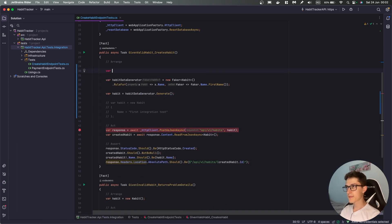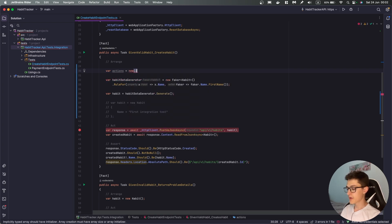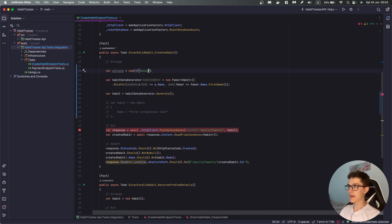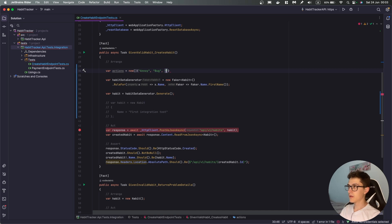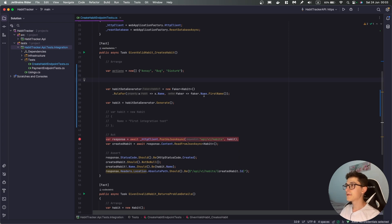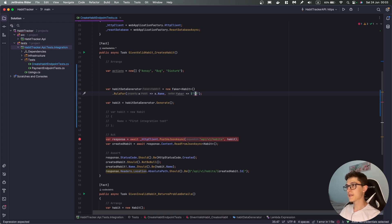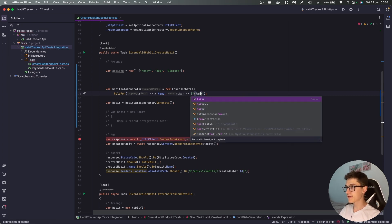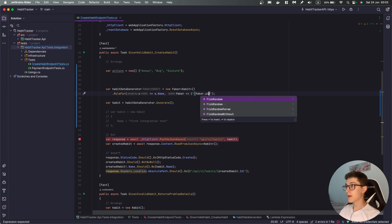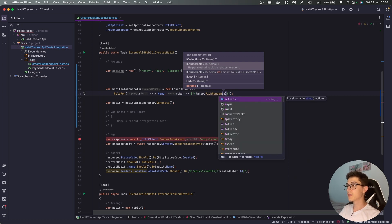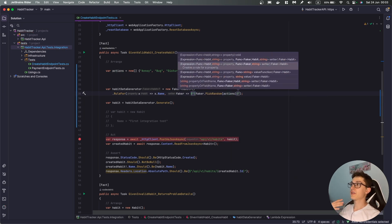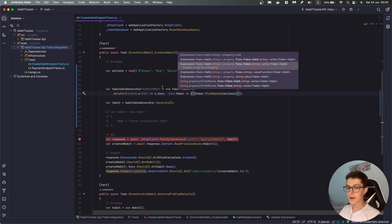Now what I'm going to do is I'm going to define a couple of actions which is going to be an array of strings and the actions will be something like annoy then bug then disturb someone. Yeah I am pretty pessimistic right now. Okay and for our habit I'm gonna cut this one and generate a simple string, so in our case it might be something like faker, pick at random and then you can specify an array over here or an IEnumerable, then we specify an action, so it will randomly pick an action from the ones that we have specified over here.